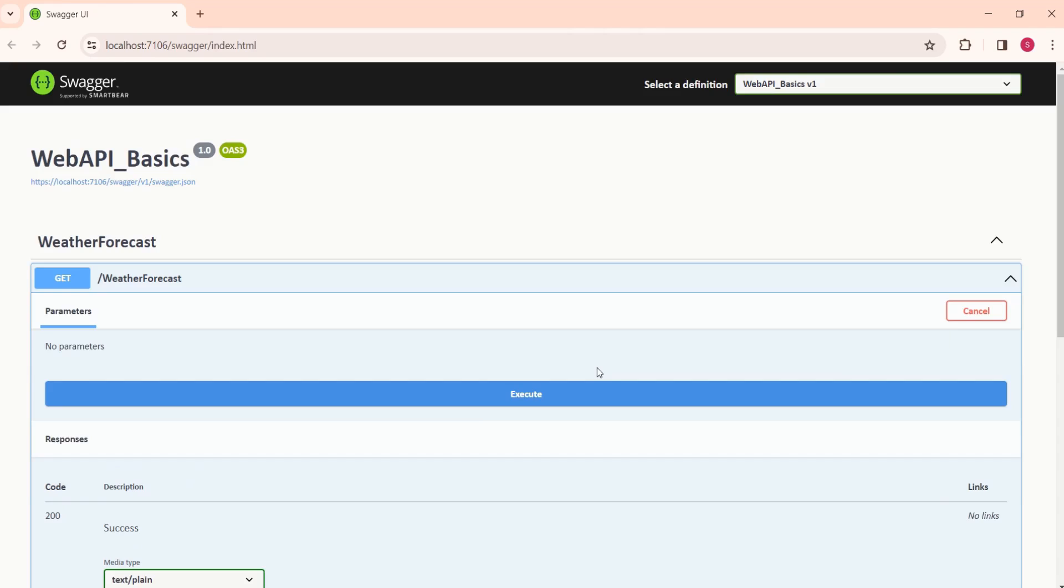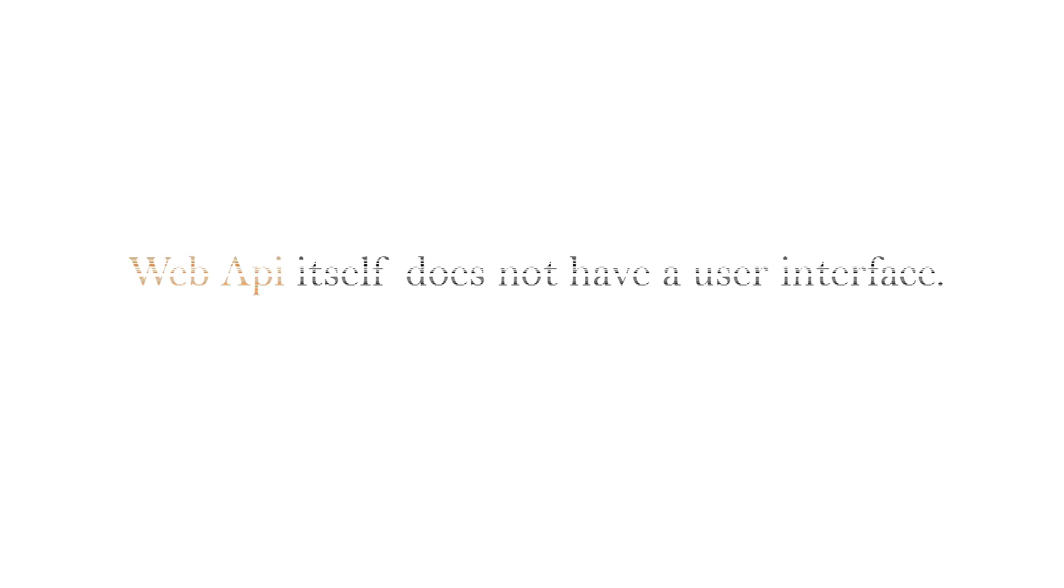In future when we build complex API, again we can learn how to use Swagger for testing. This is just a basic understanding of Swagger. As we have discussed in our previous session, Web API itself does not have a user interface.